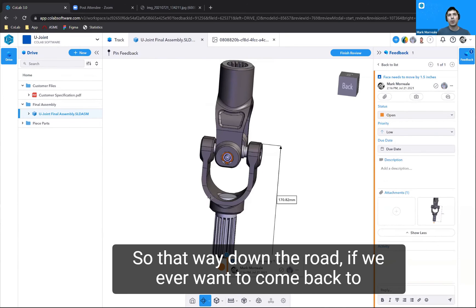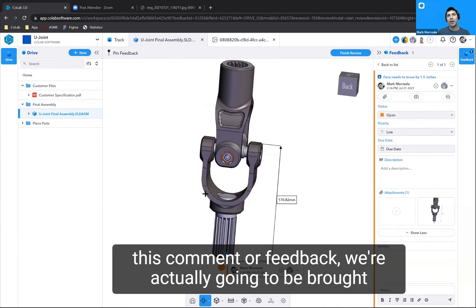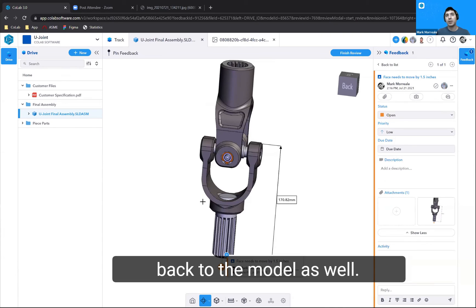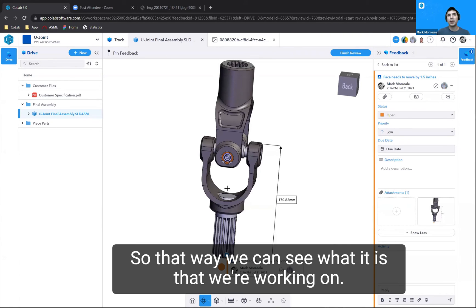So that way, down the road, if we ever want to come back to this comment or feedback, we're actually going to be brought back to the model as well. So we can see what it is that we're working on.